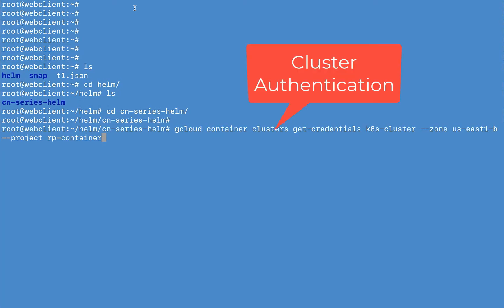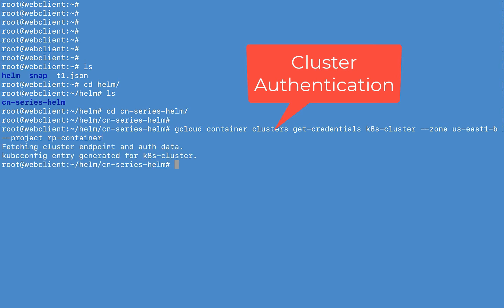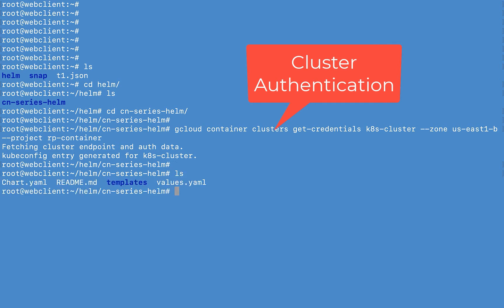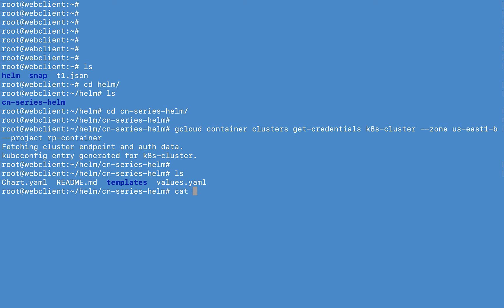Now I'm at the VM instance from where I'll be running all the Helm commands. I have already authenticated this particular client to my cluster. And as you can see, I have also downloaded the required packages along with the values.yaml file.